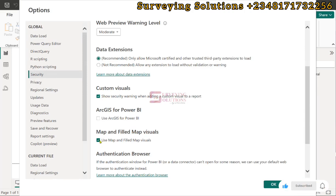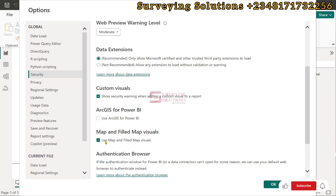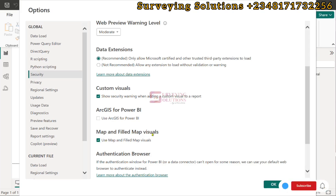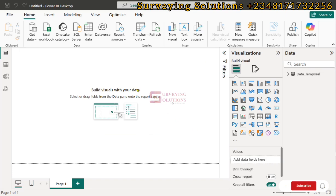You can uncheck or check this option. When you first start up Power BI, this may be unchecked, so ensure it is checked so that you can use the map services. Click OK when that has been fixed.